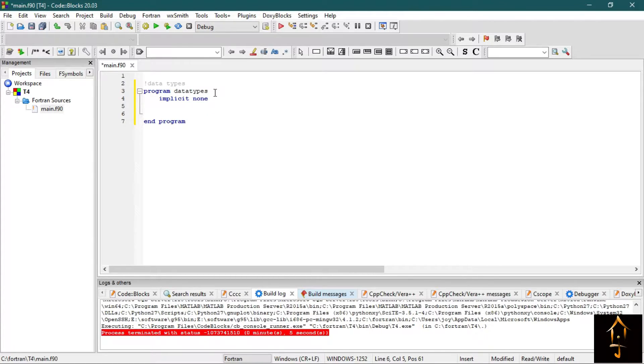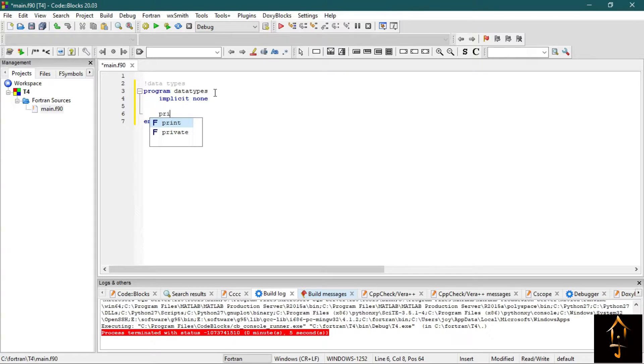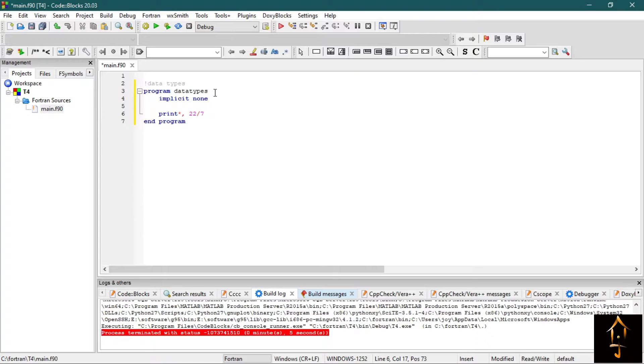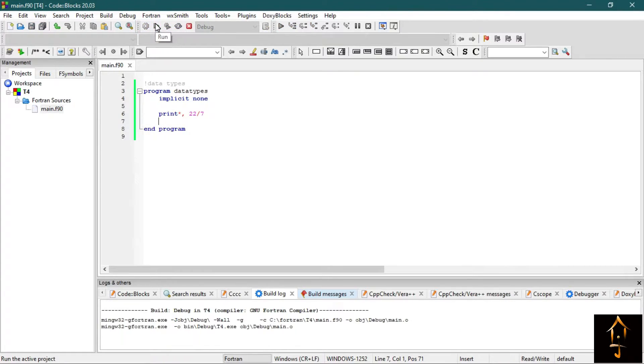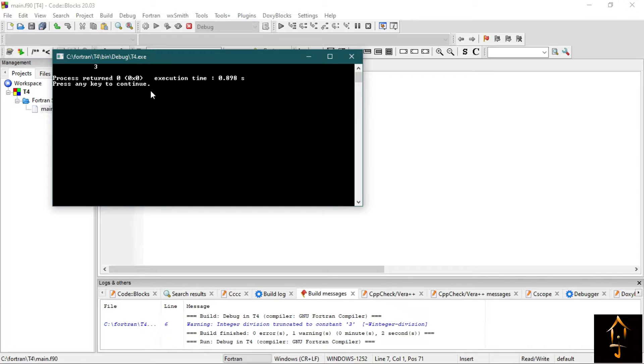Now let's try to print the value of 22 by 7, and we all know it is the value of pi and it is a constant in Fortran. So let's write print star and 22 by 7. So now build it and run it.